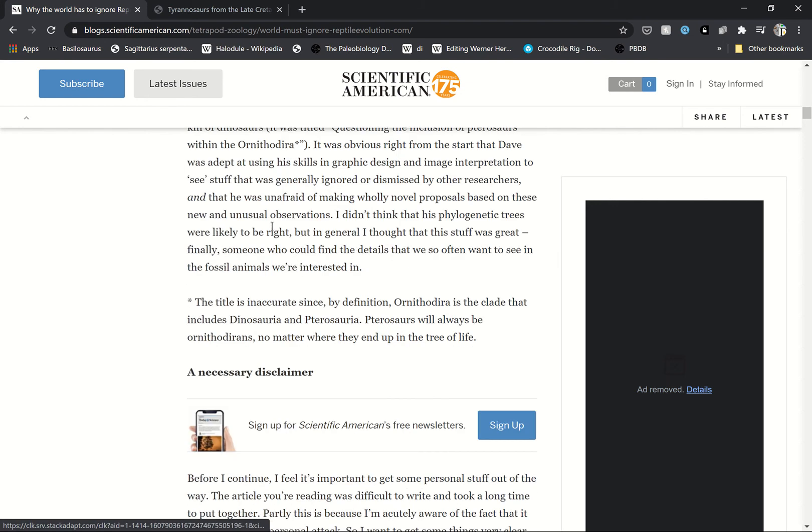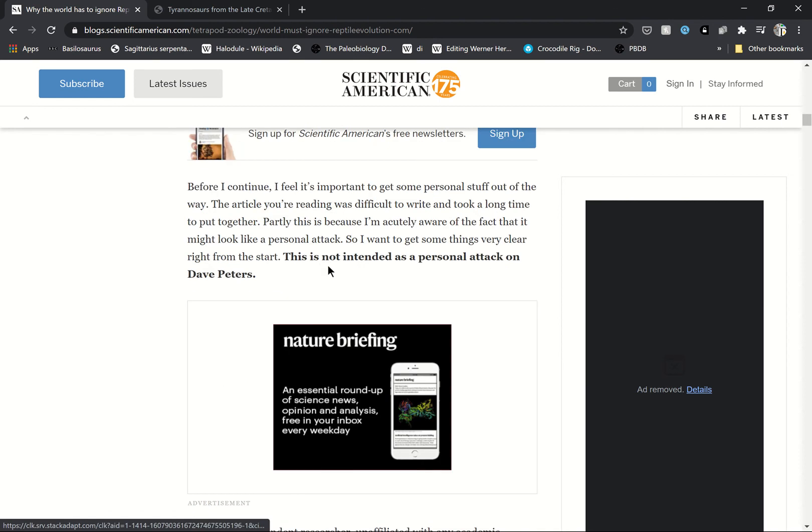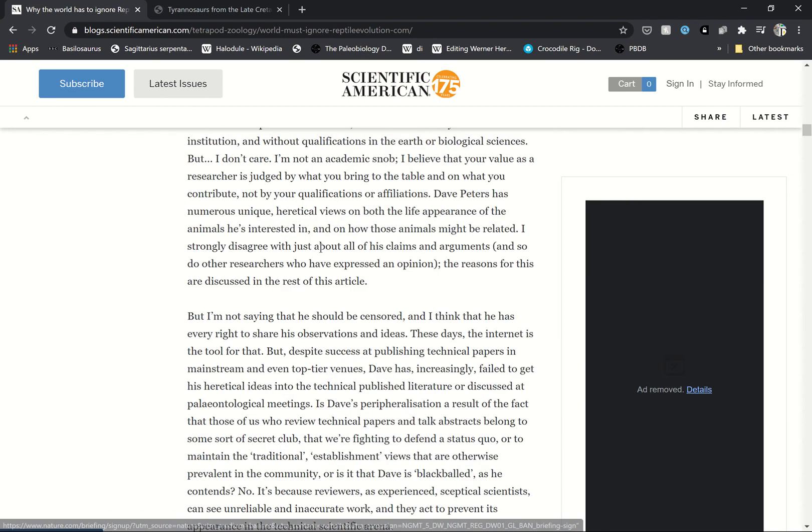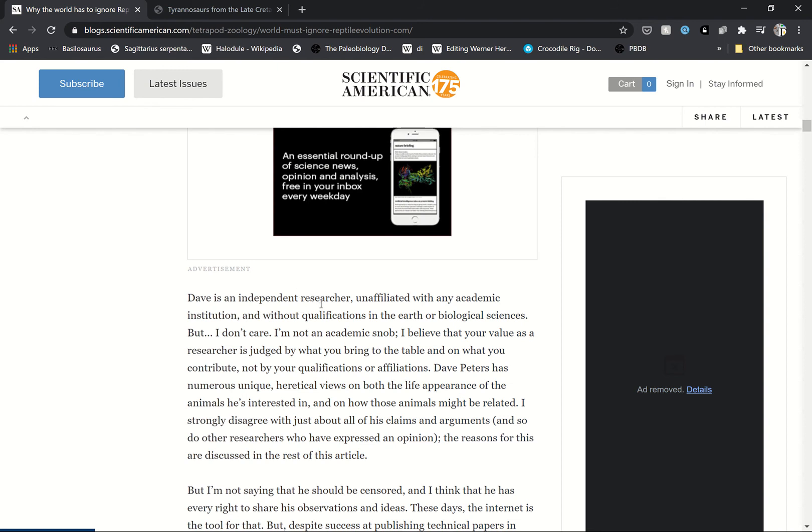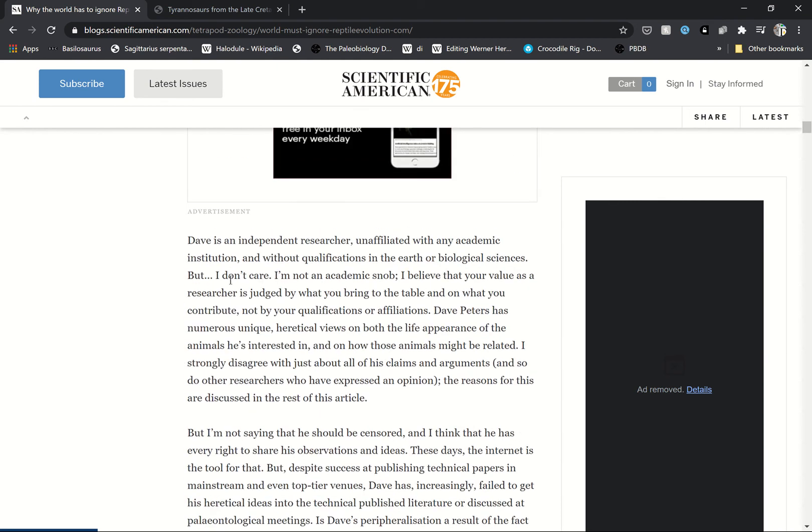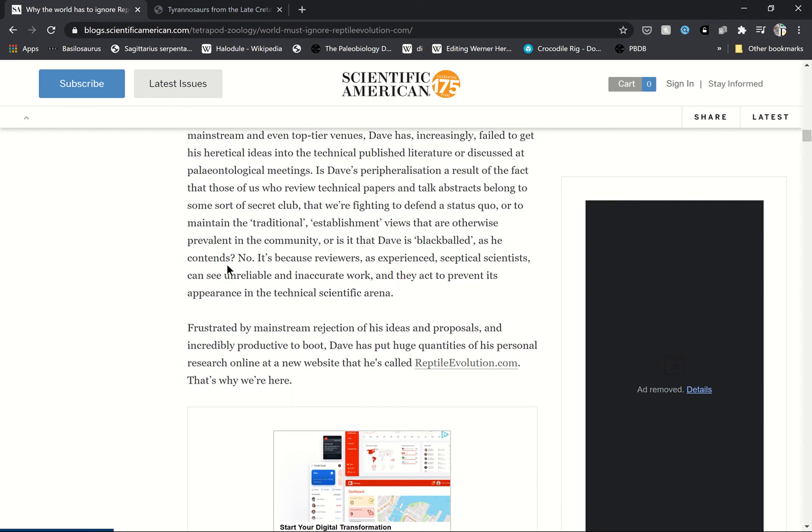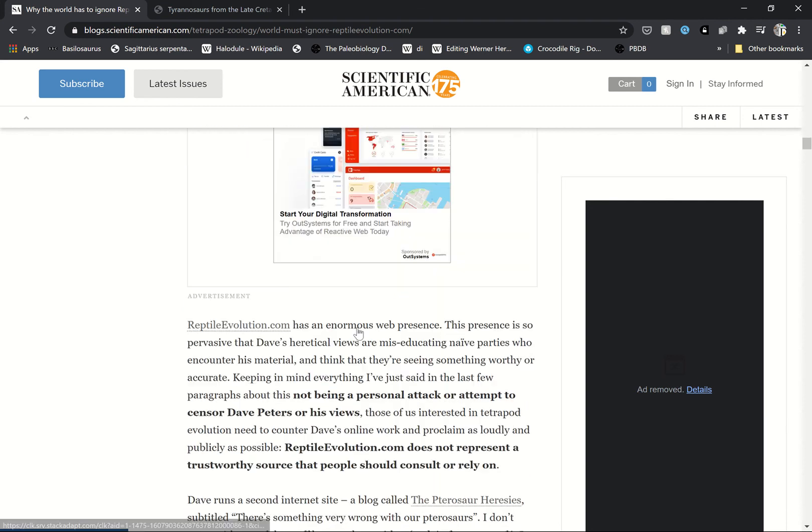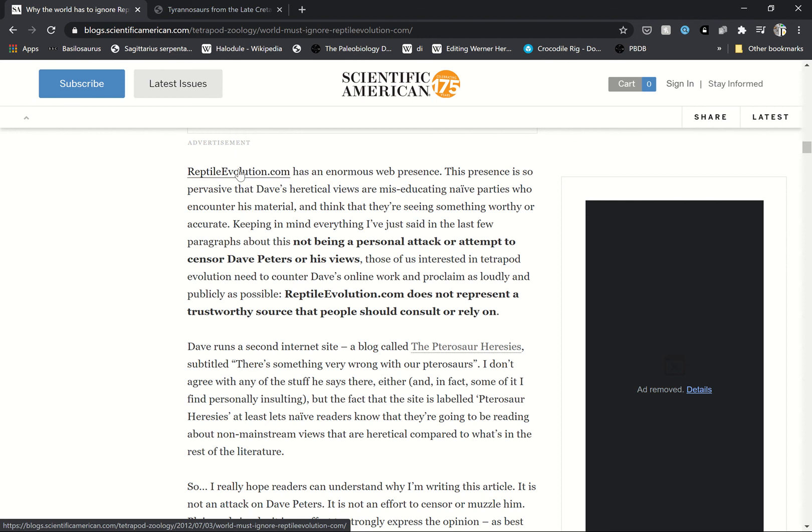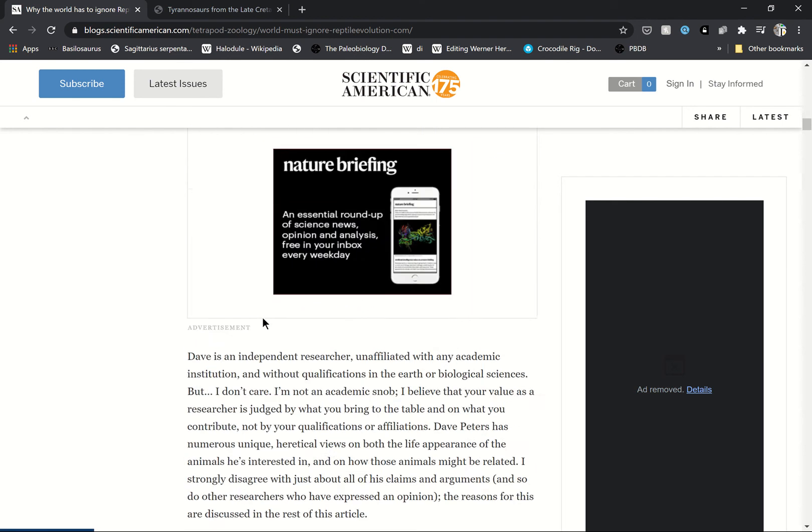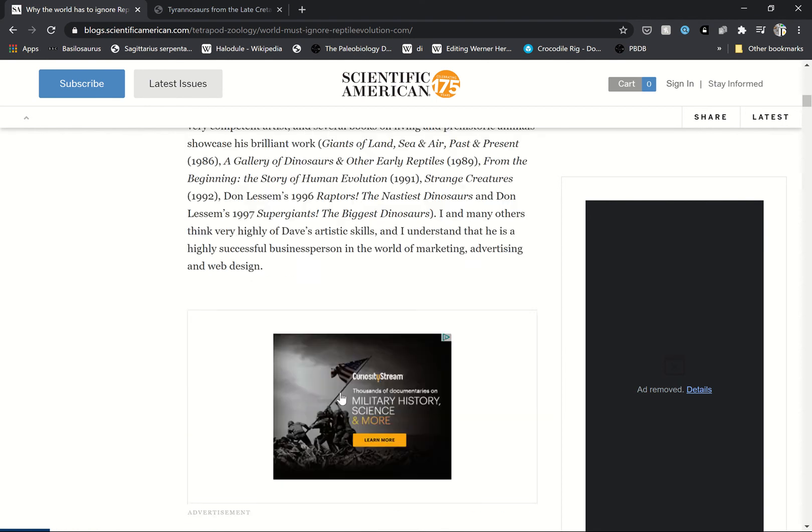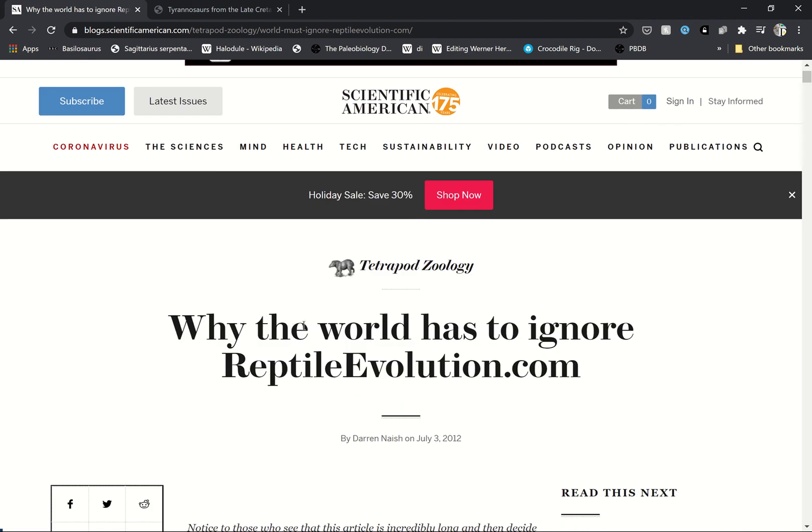David Peters is my hero and he needs to be held with much more respect. Please, please do not support reptile evolution.com and do not listen to slander pieces like this one.